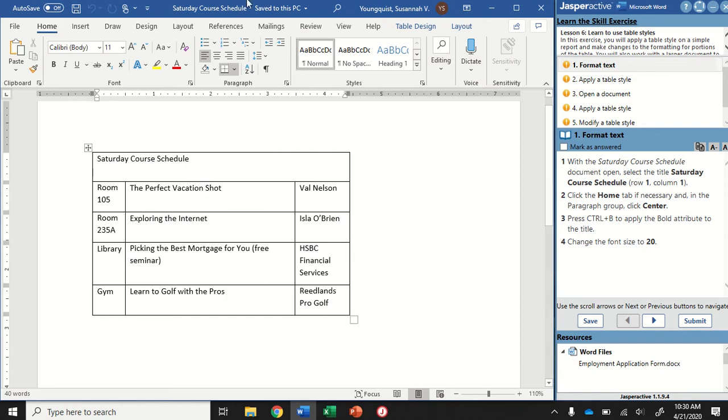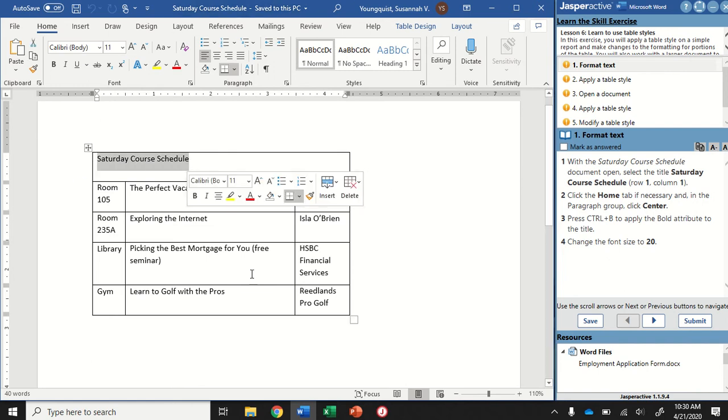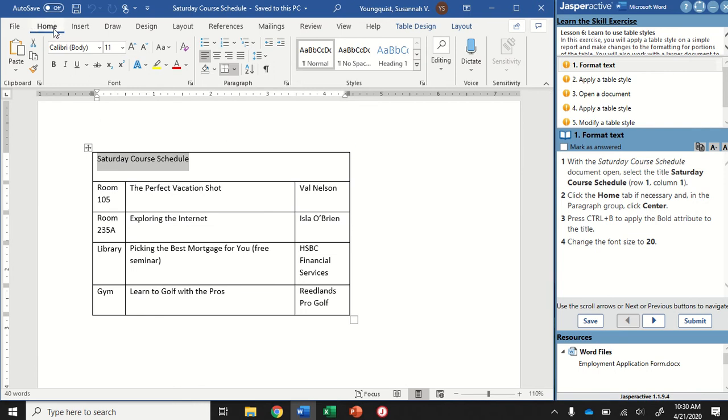With the Saturday Course Schedule document open, we're going to select the title, which is Saturday Course Schedule, so I'm just going to click and drag. Click on the Home tab if necessary, and we're going to center this. Go to Paragraph Group and click on the center align icon.